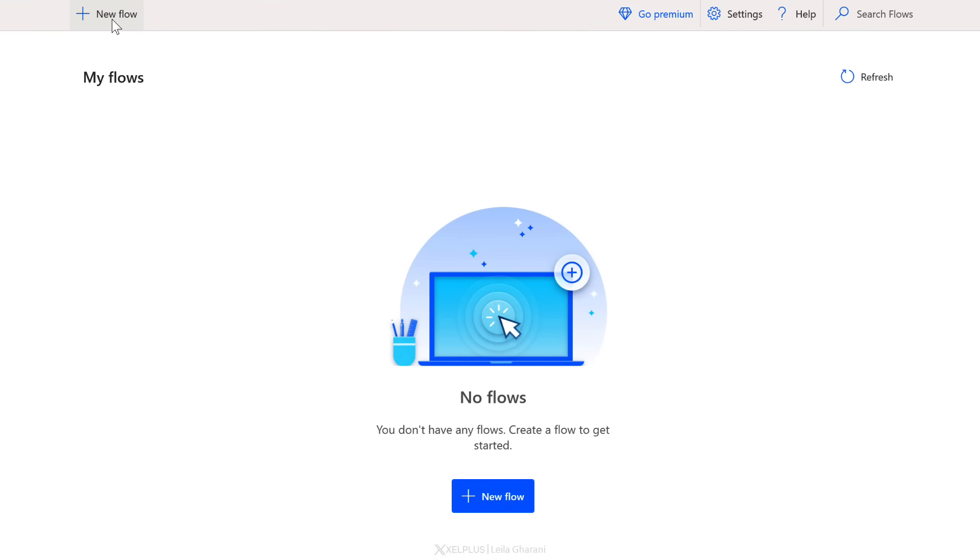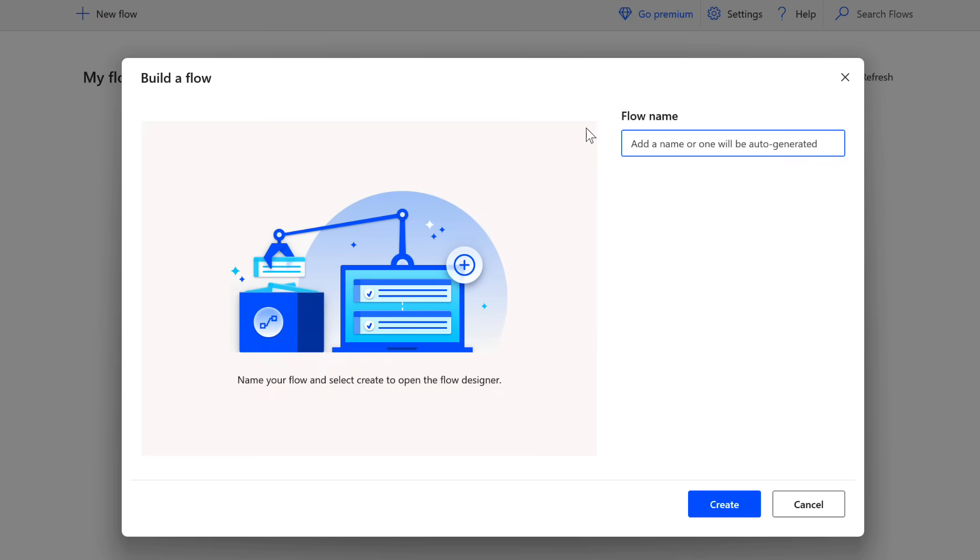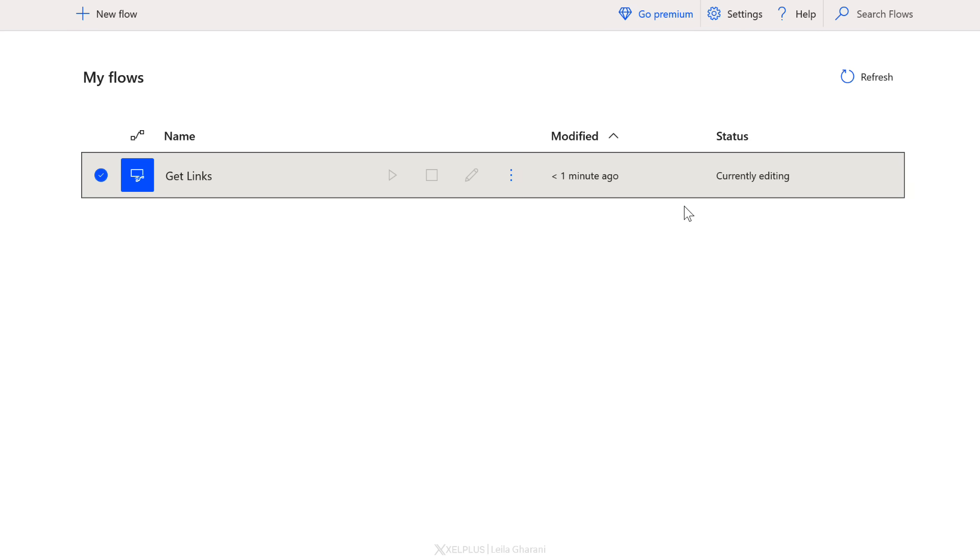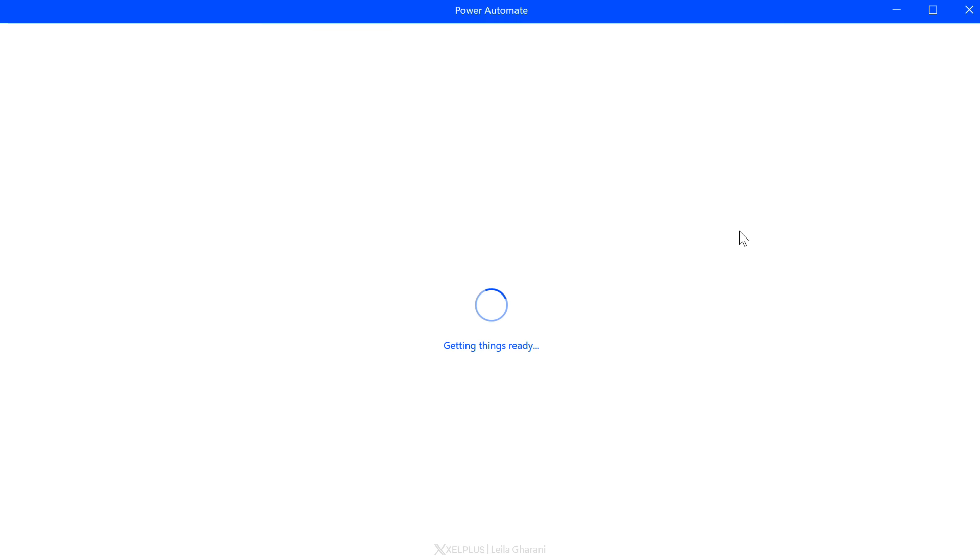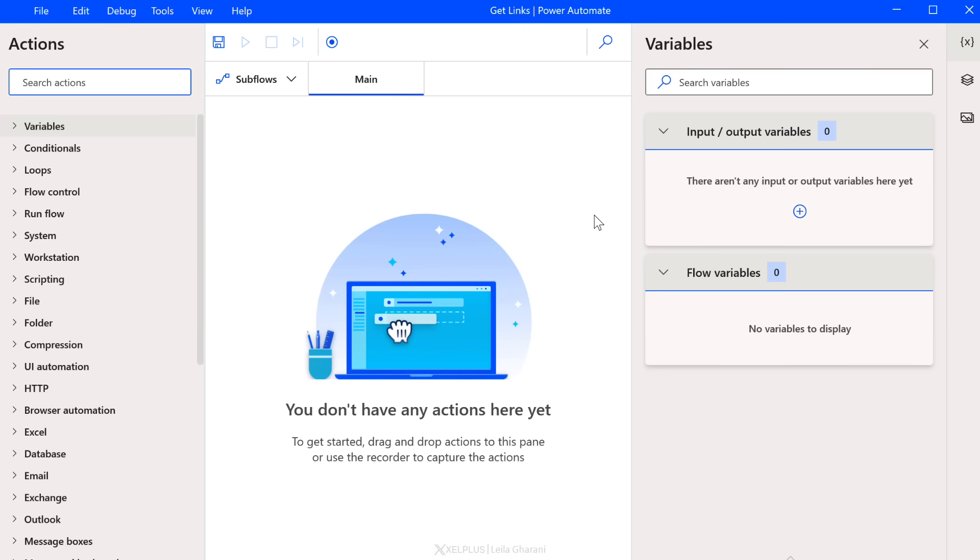Click on new flow. This is going to create your first automation. Give it a name. I'm going to call mine get links and press enter. Now you don't have to do anything. What's going to happen is that Power Automate is going to bring up the designer and it's going to take a few seconds for it to get things ready for you. Once it does that, we are going to see this view.